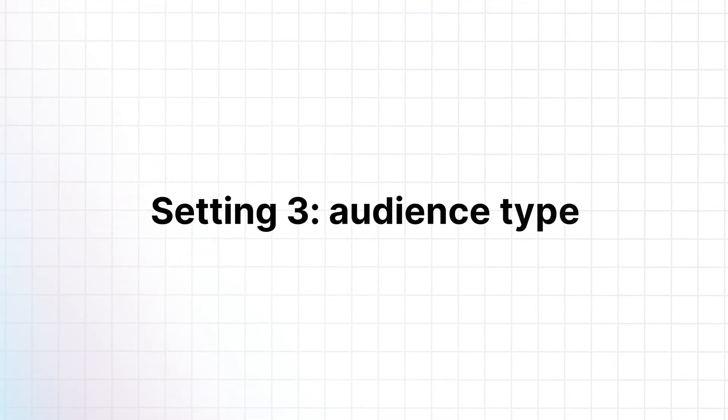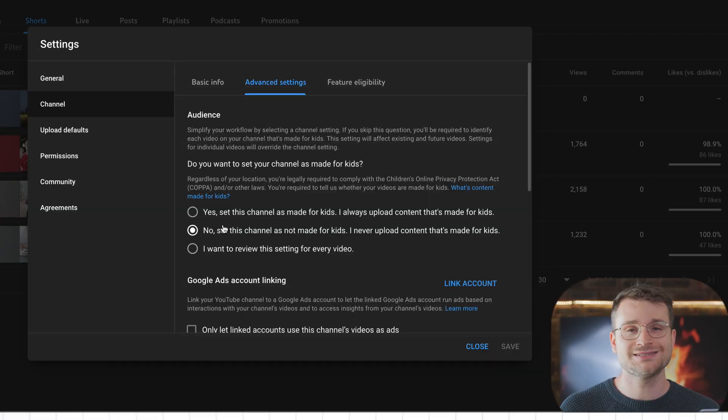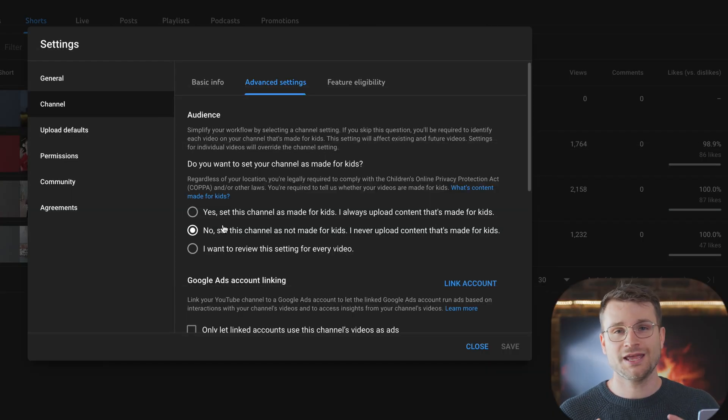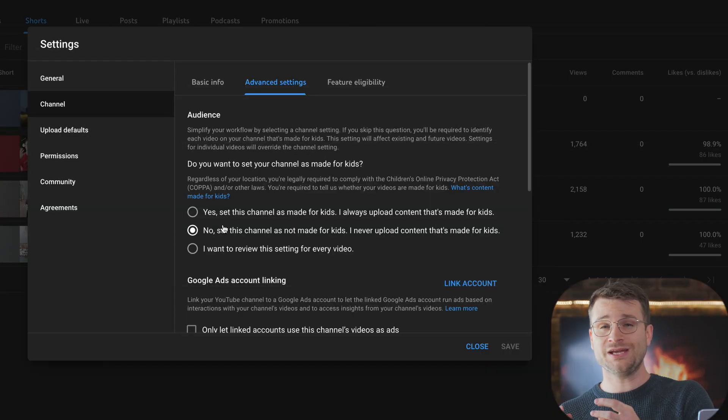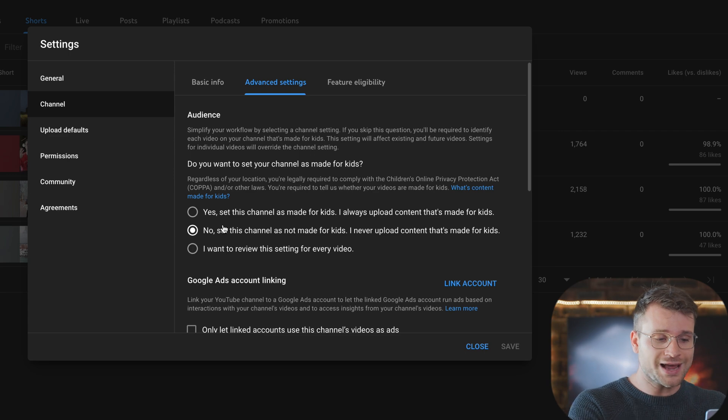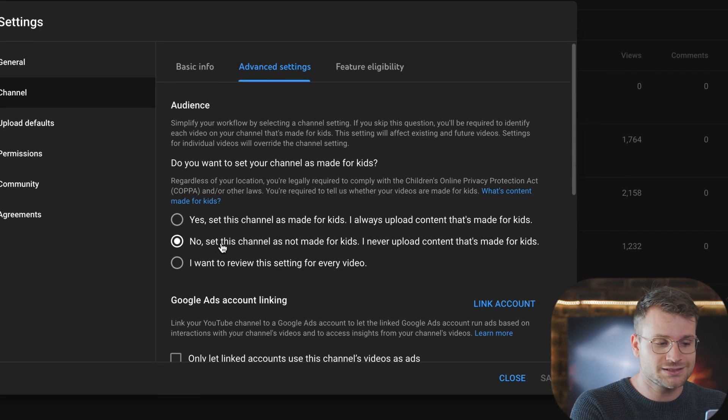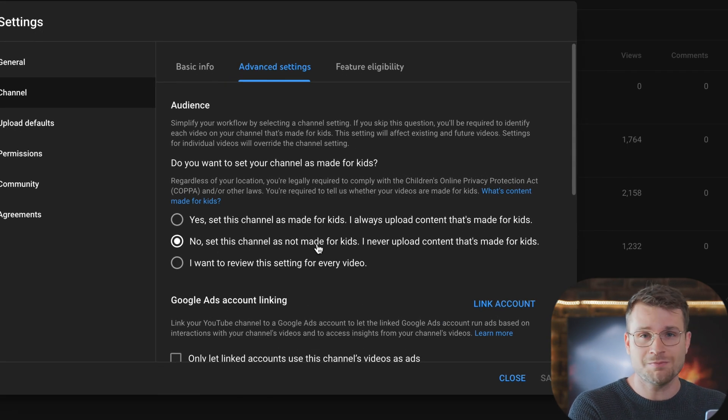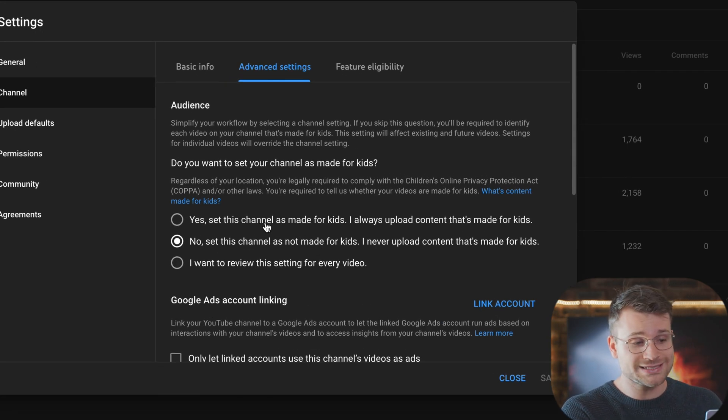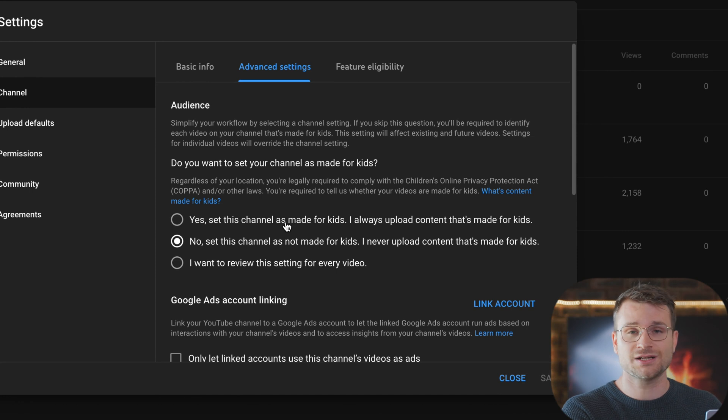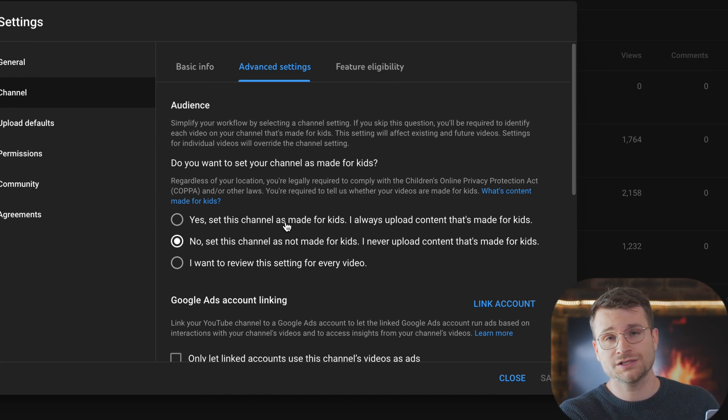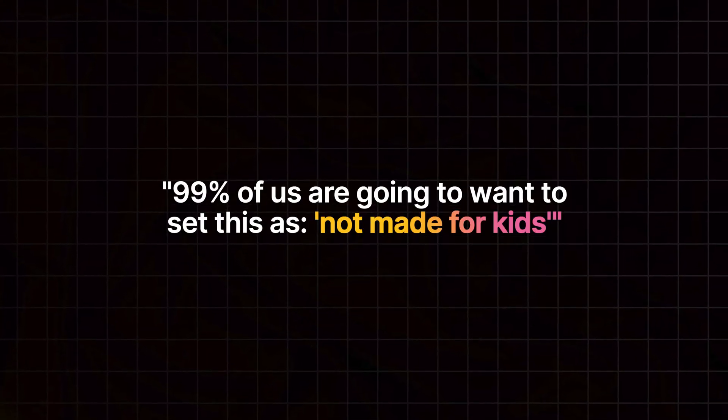The next setting is your audience type. Briefly and simply put, if you're not making videos directly for a child, being a nursery rhyme, cocomelon, bedtime story, etc., you want to have this set as not made for kids. If you do have it as yes, set this channel as made for kids, you're going to be hurting your earnings. You're going to be hurting your views. So 99% of us are going to want to set this as not made for kids because we're not making content that is specifically focused for a child.